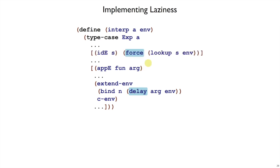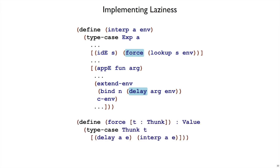So that means that after we get a result from lookup, it's going to be a thunk instead of a value, and we need to force the evaluation through this new function force that we write. The function force is going to take a thunk and just use interp. That thunk has an expression and an environment inside of it, and so we can just pass those on to interp to get a value to return for the id expression.